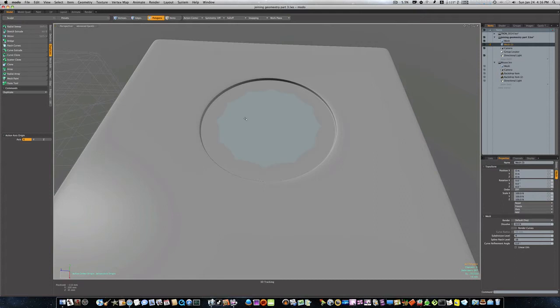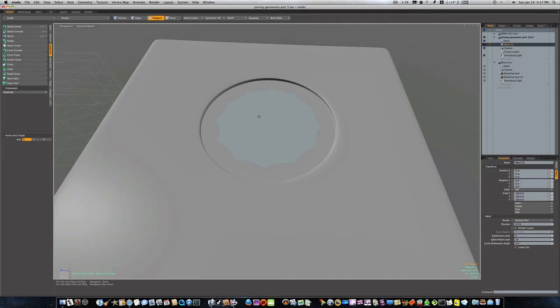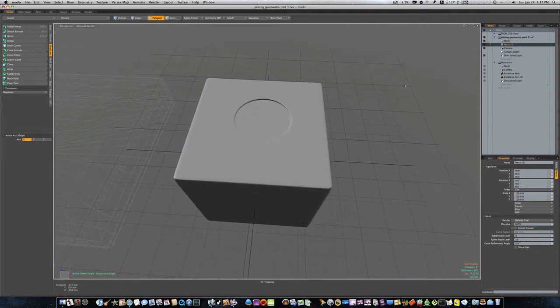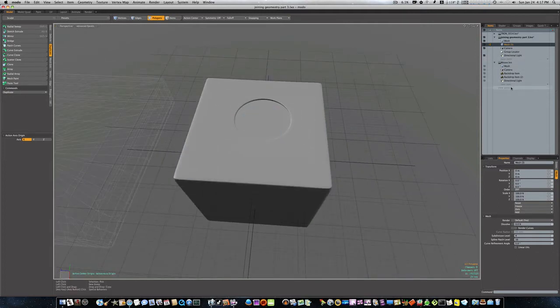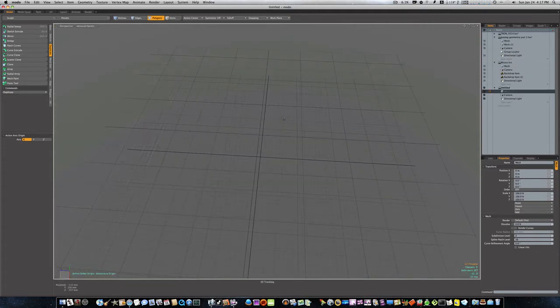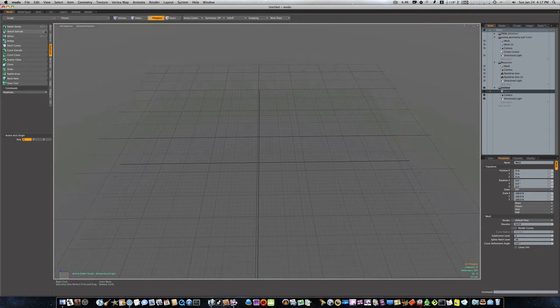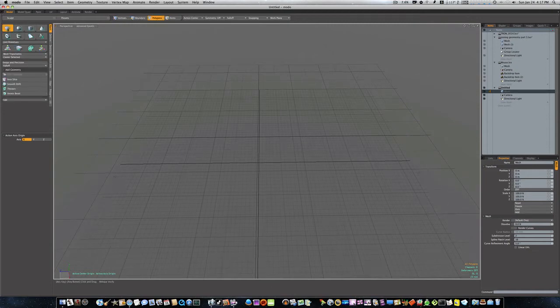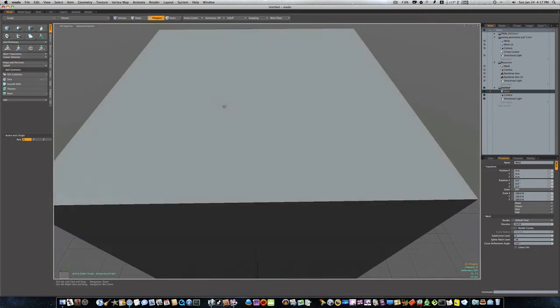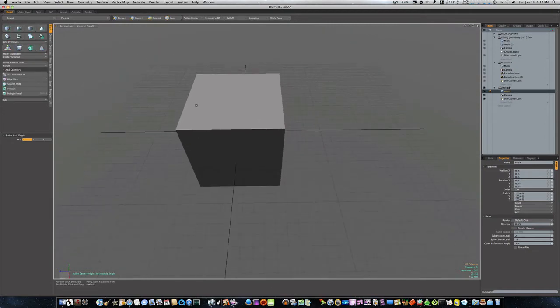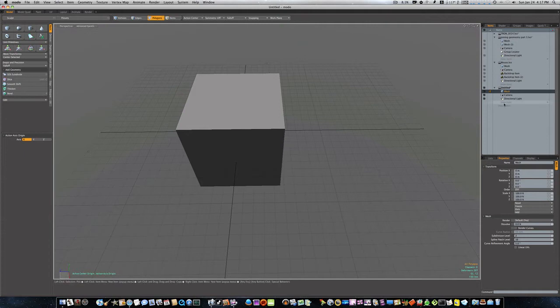Now of course, there's several ways you can do this, but we're gonna talk about booleans. So let's go ahead and start anew. I'm going to lay down a cube.